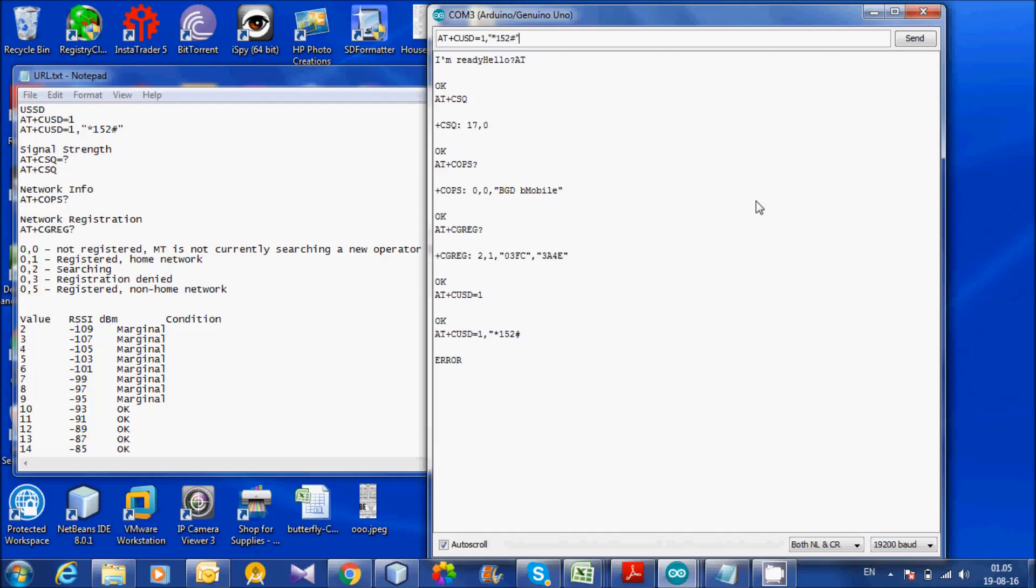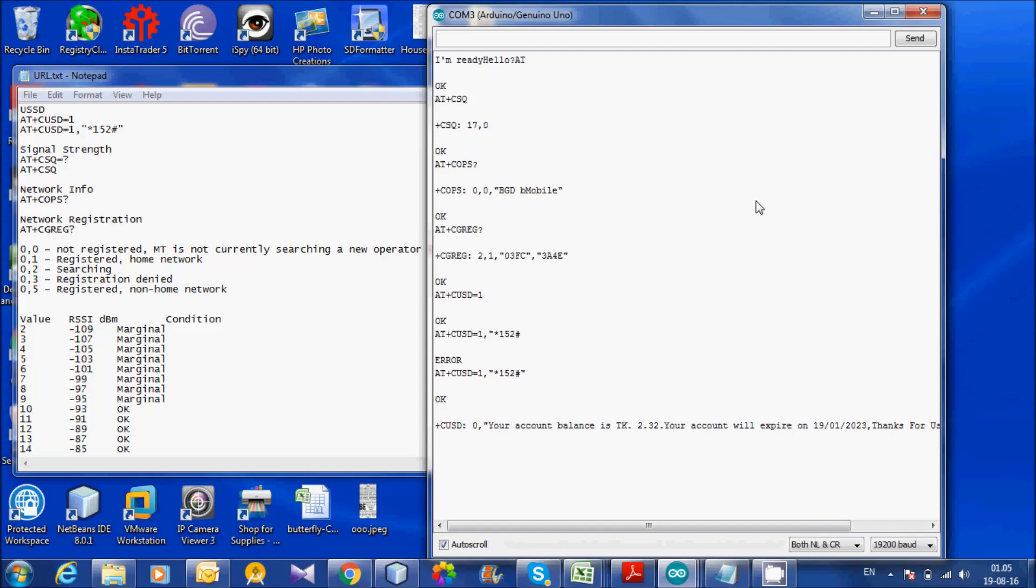This is the error. Command accepted. Command accepted. Showing balance. This is the balance inquiry USSD.